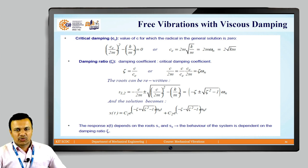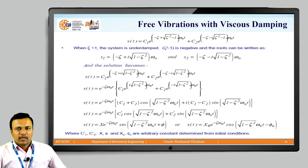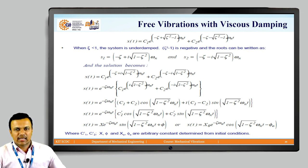The roots S₁ and S₂ depend on the value of damping ratio ζ. For only ζ < 1, that is for an under-damped system, we get vibratory motion. The roots are rewritten as S₁ = (−ζ + i√(1−ζ²))ωn and S₂ = (−ζ − i√(1−ζ²))ωn.